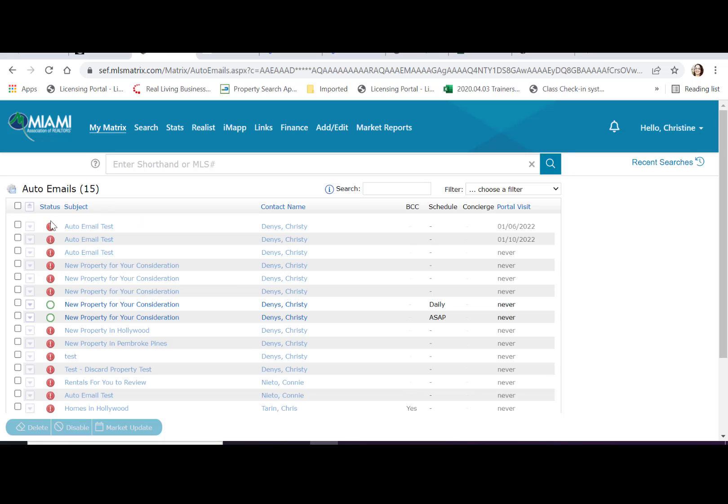From here we can see that everything in the red has been disabled, and everything in the green is active.